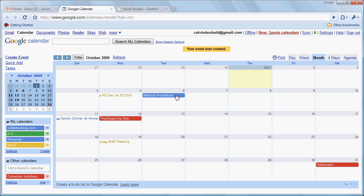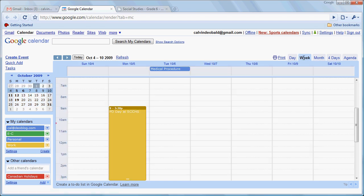Now let's just take a look at how these events look in a different view. So we'll go to weekly view. Now first of all here's that PD day that we created in our first tutorial and here's the all-day event that we just created.